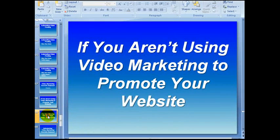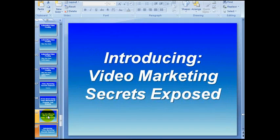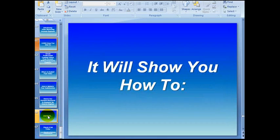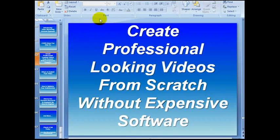Then I just go through the slides one at a time: 'You're missing out on a huge, huge opportunity.' 'Introducing video marketing secrets exposed — it will show you how to.' Then of course I go through the different things. That's pretty much it.